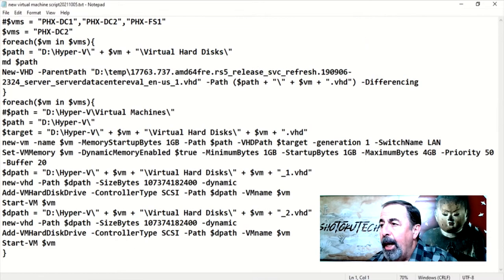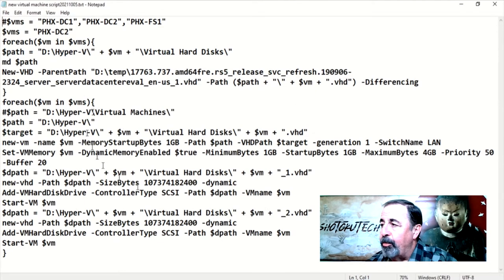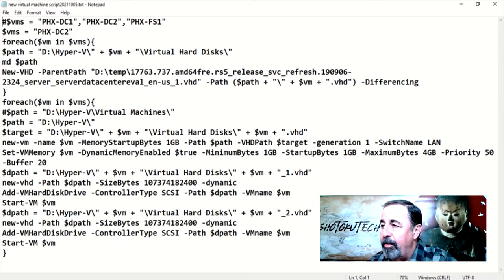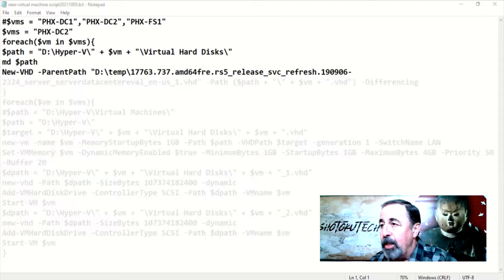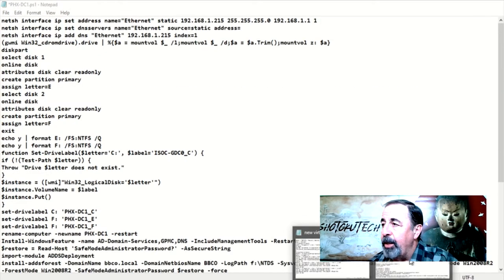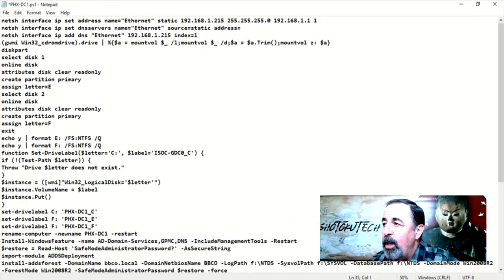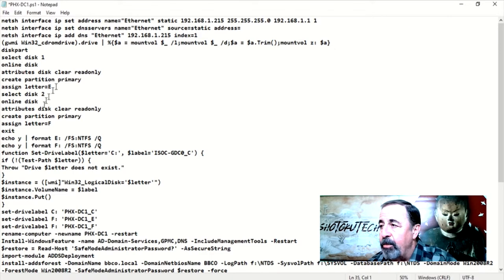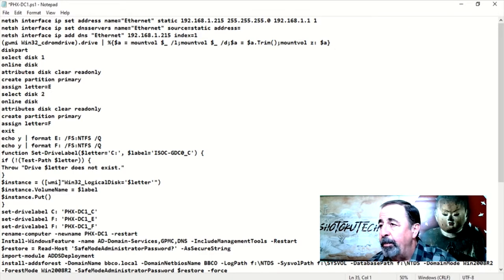I highly recommend scripting your builds for domain controllers to ensure a consistent configuration of each one. When we go to recover this DC, we want to recreate storage volumes and drive letters to match the original server.